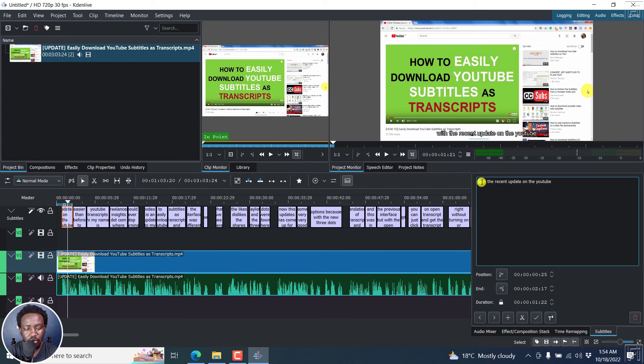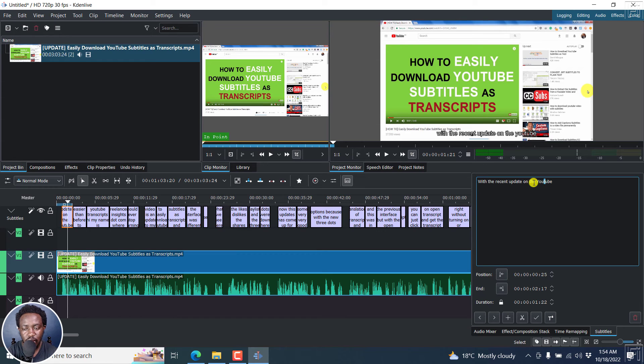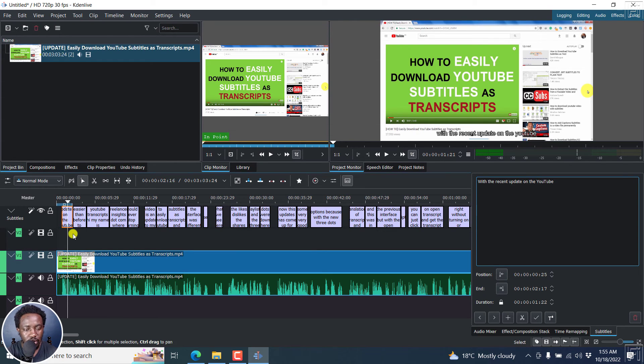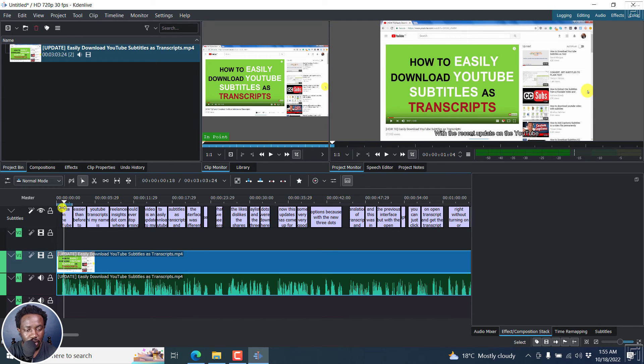For example, here, we can just capitalize W. With the recent changes on the YouTube. And then this YouTube should be capital Y and capital T. So we can actually just now come back here and you see now the changes are reflected.